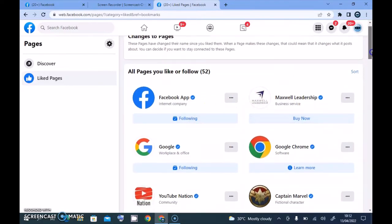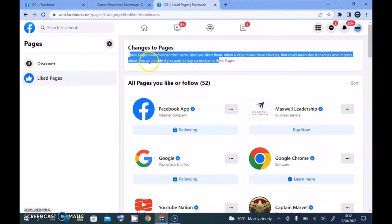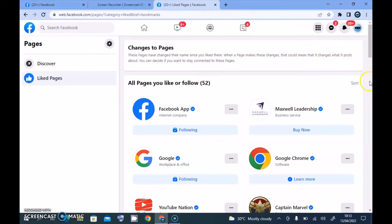On the top area it says these pages have changed their name since you liked them. When a page changes their name, that could mean it changed what it posts about — so you decide if you want to stay connected to those pages or not.